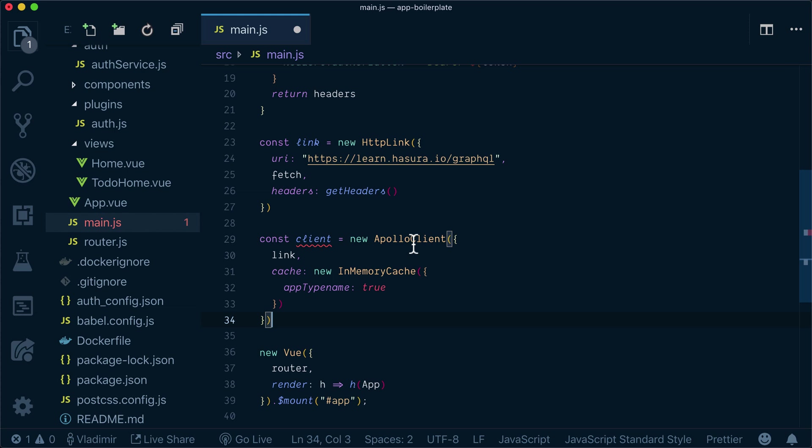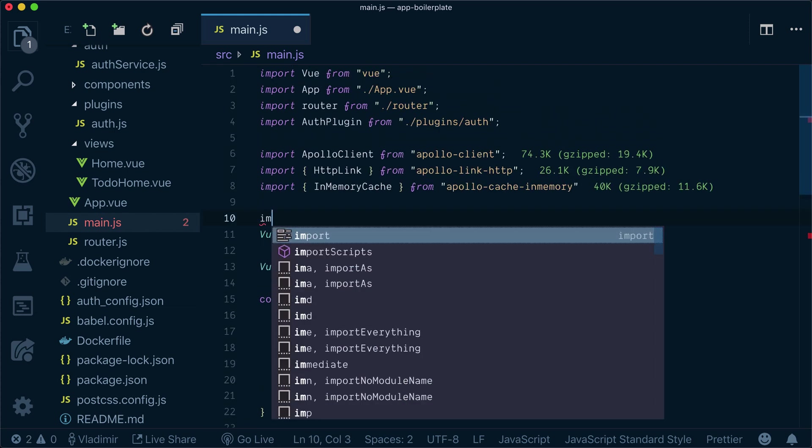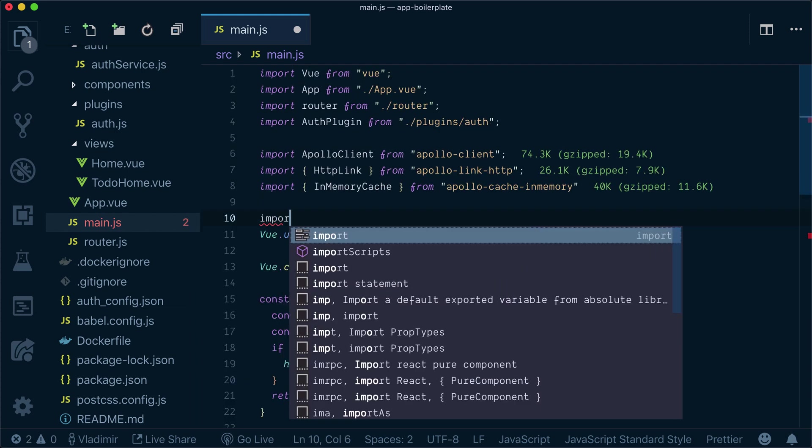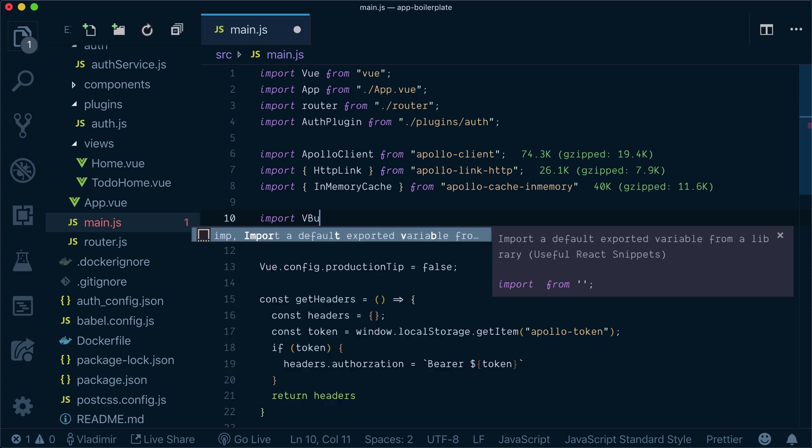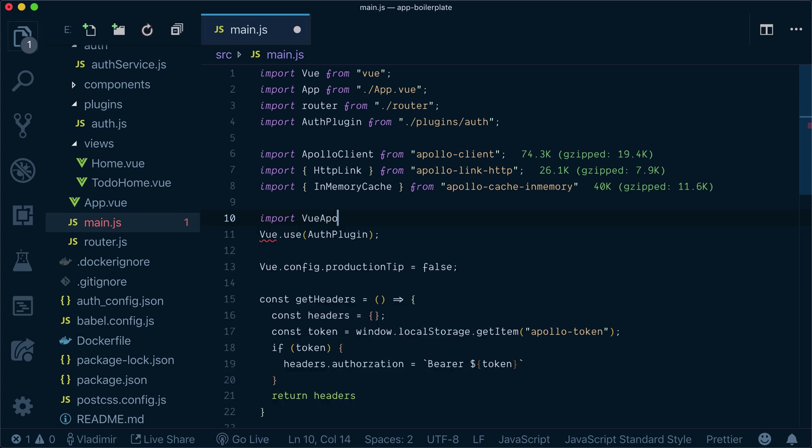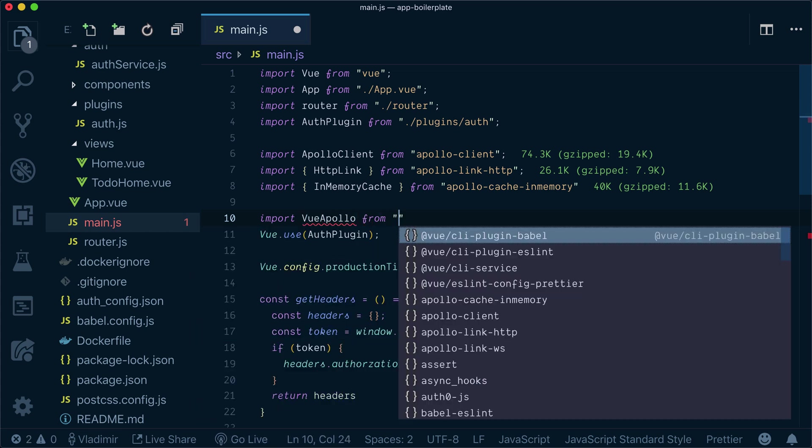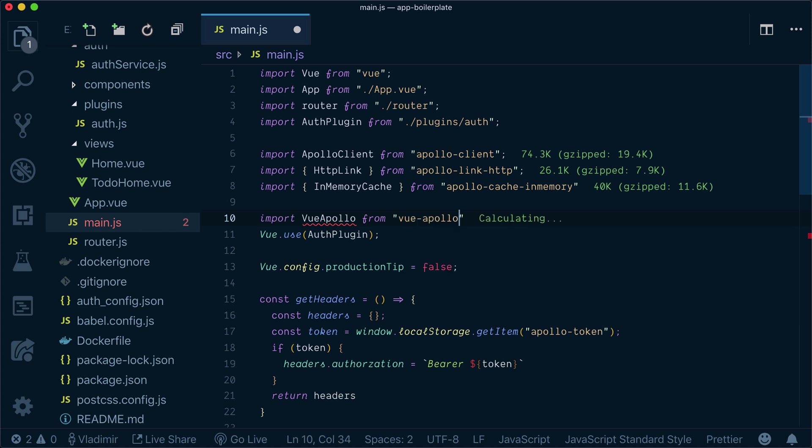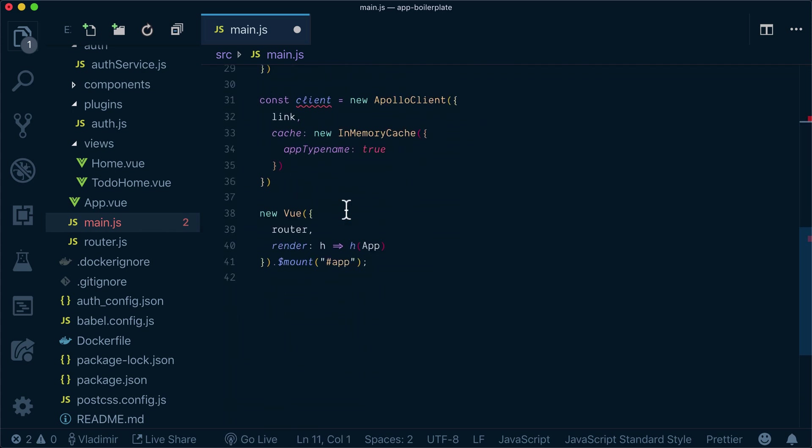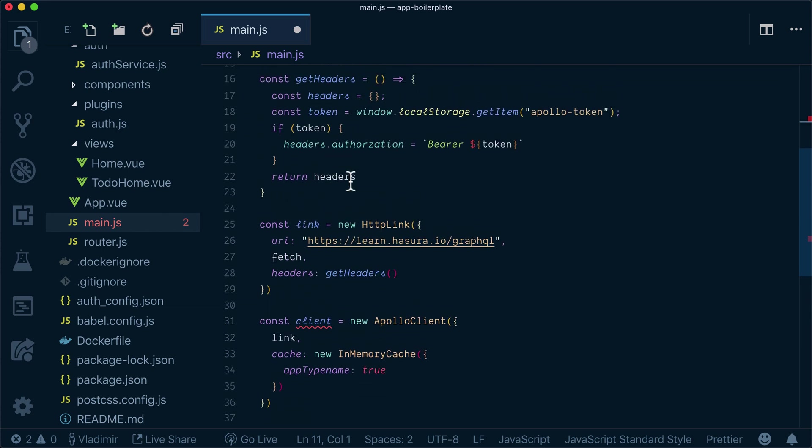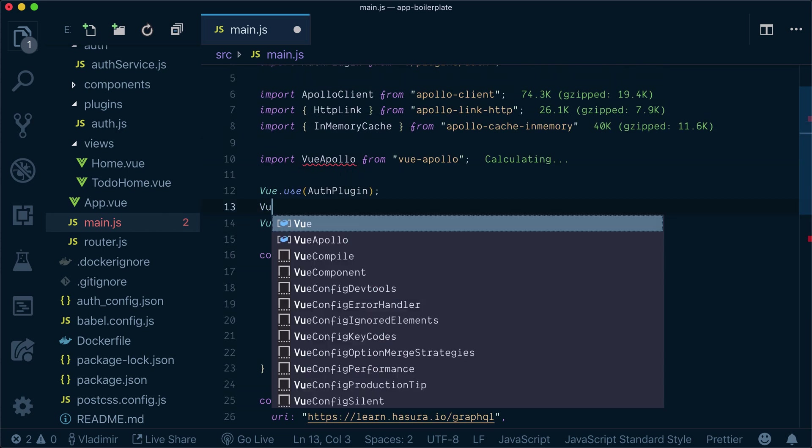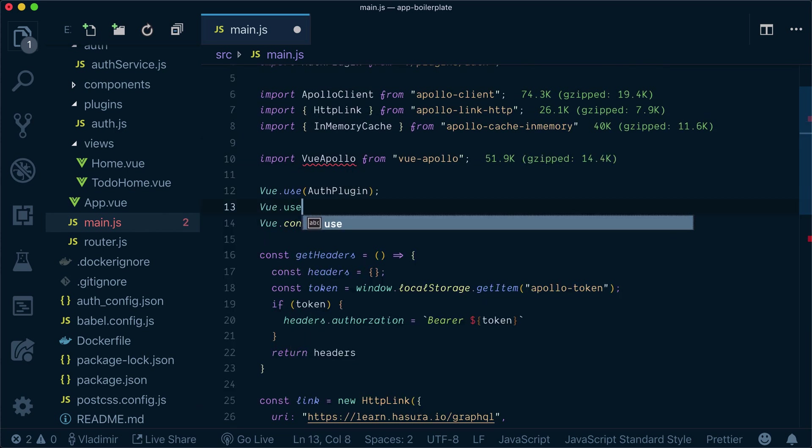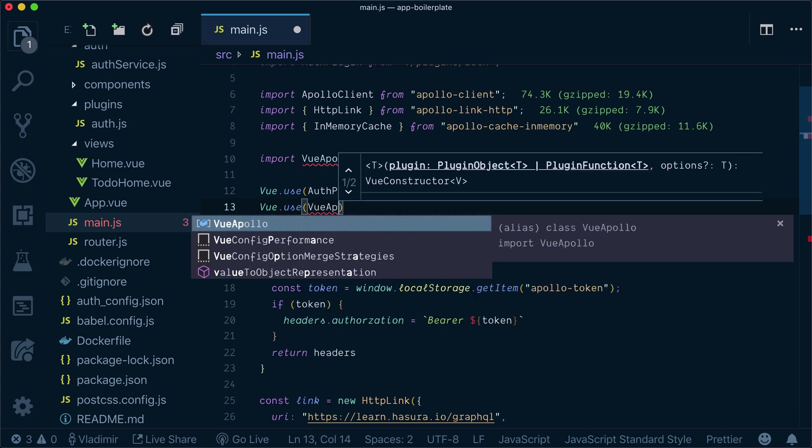Now what else we need to bring is Vue Apollo. So let's import Vue Apollo from vue-apollo. And over here, after we use Auth0 plugin, let's use Vue Apollo.